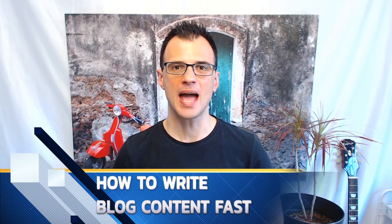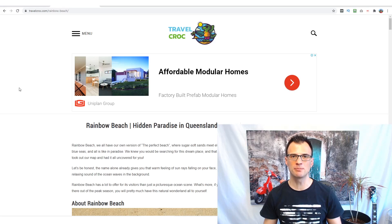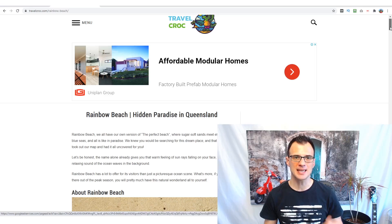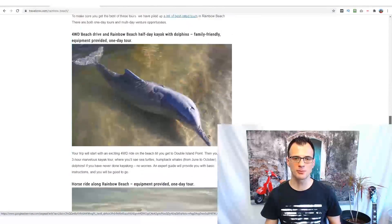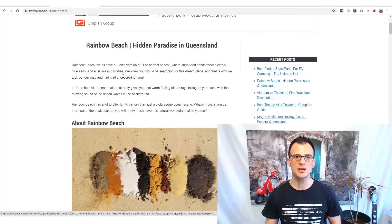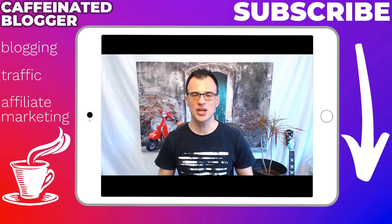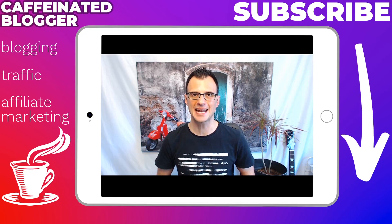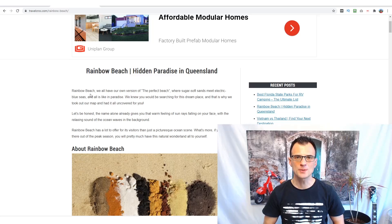Hi everyone. In today's video I will show you how to write blog content fast. I've been using these methods myself on my blogs, and the type of content I will show you how to create is what you can see on my Travel Croc website — beautiful blog posts. My name is Greg Kononenko; I run this channel uploading regular videos on blogging, traffic, and affiliate marketing. Hit that subscribe button and enable all notifications to never miss future videos.